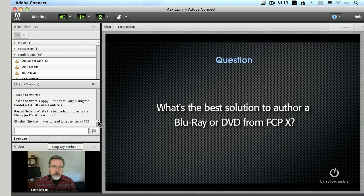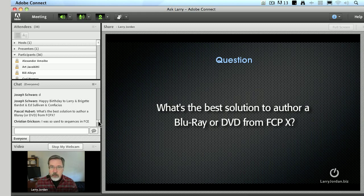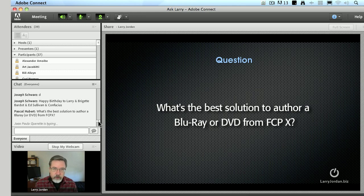If you're authoring Blu-ray, you can't author Blu-ray in Final Cut 7. You can create a Blu-ray movie to a disc, but you can't author a Blu-ray DVD. So for Blu-ray, you'd have to use Adobe Encore for Final Cut 7, and you use Adobe Encore for Final Cut 10.